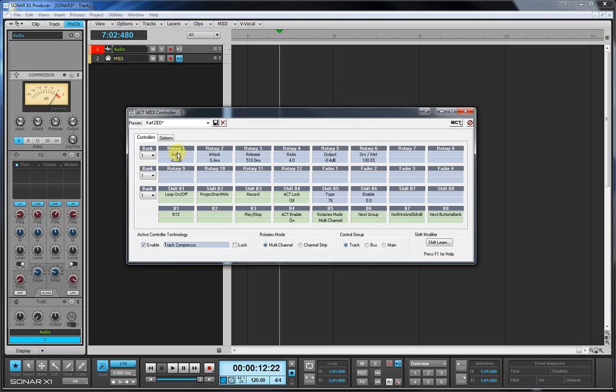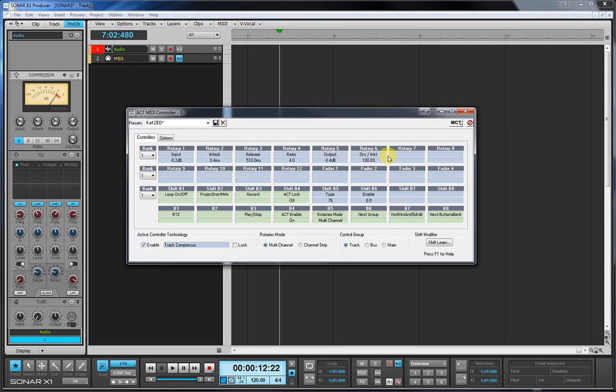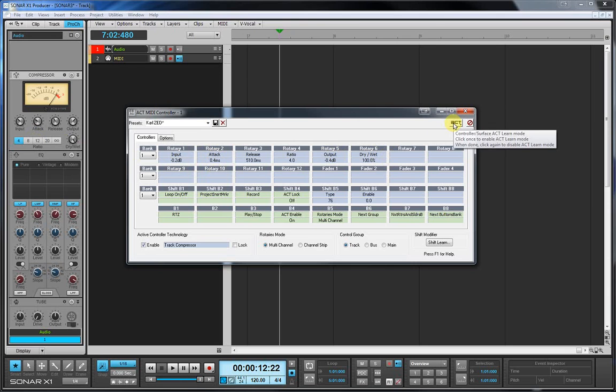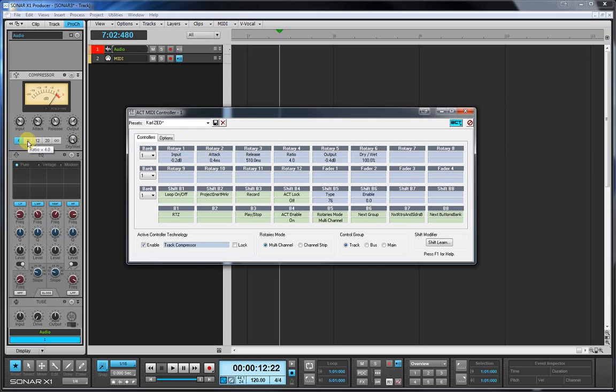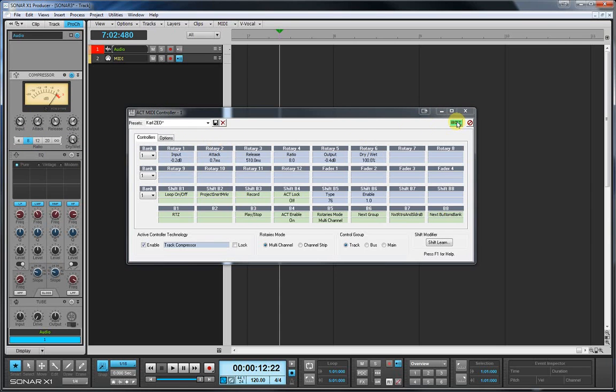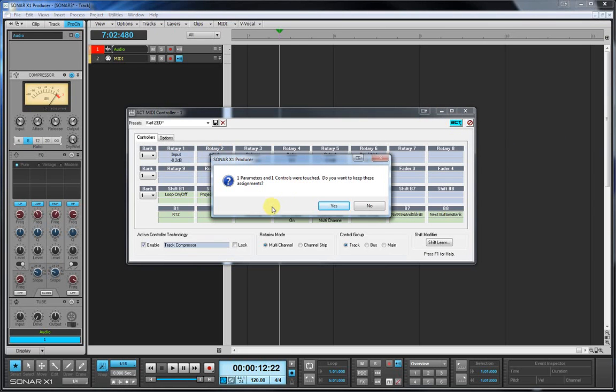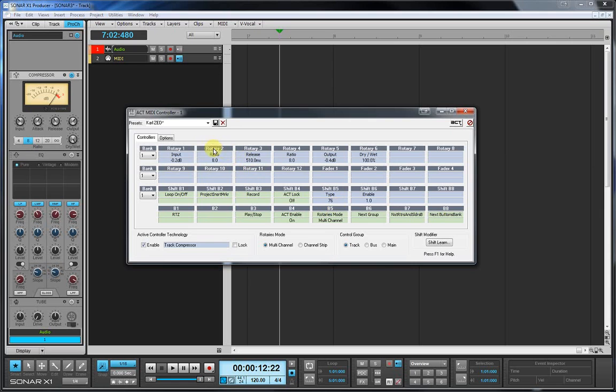But the reason I've switched on to this is really just to show the ACT learn function. So there's the track compressor, and there's the various rotaries there that we set earlier. So if I want rotary one on input, that's fine, rotary two attack, release four's ratio. That's how Sonar presents it, but if I don't like that particular order, I can change that. So if I wanted the ratio on rotary two, we need to use ACT learn. Now to do that, we just click on the ACT button, which highlights that. Now ACT learn is now active, and it's simply a matter of using the control on the effect or synth, like that, and then actually turning the rotary on the device. So I've just clicked on ratio and turned my second rotary, and now when I deselect the ACT learn, you can see it's now saying one parameter and one control touched. Do you want to keep these assignments? Obviously, if you don't, click on no, but I do, so I click yes, and you can now see rotary two is now controlling the ratio.